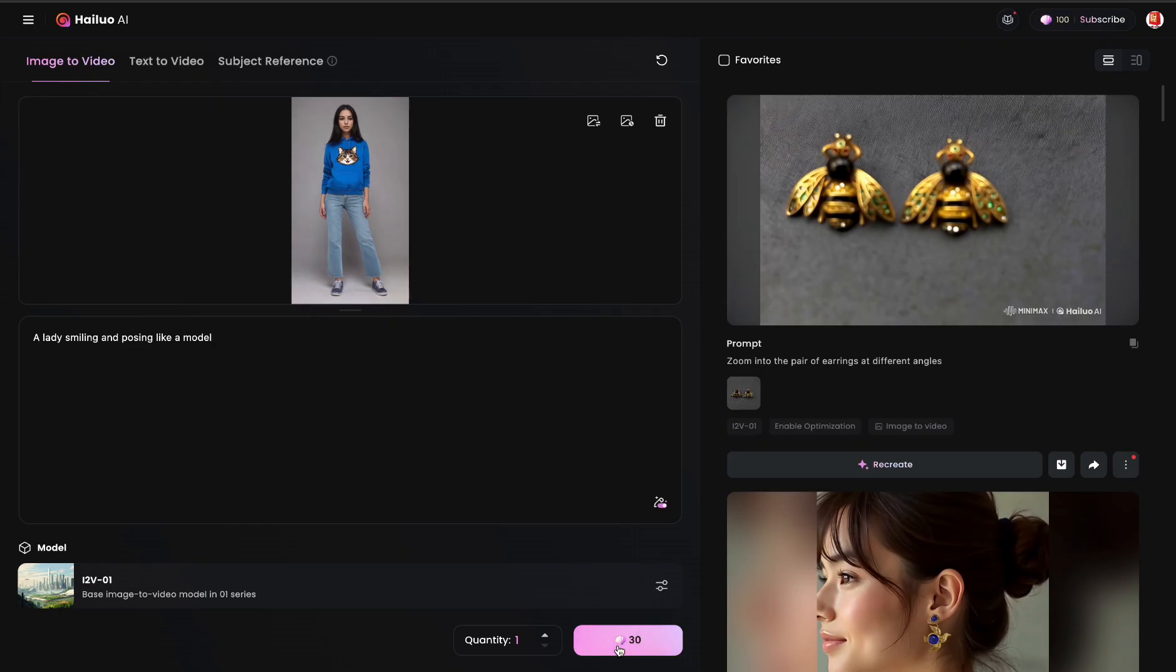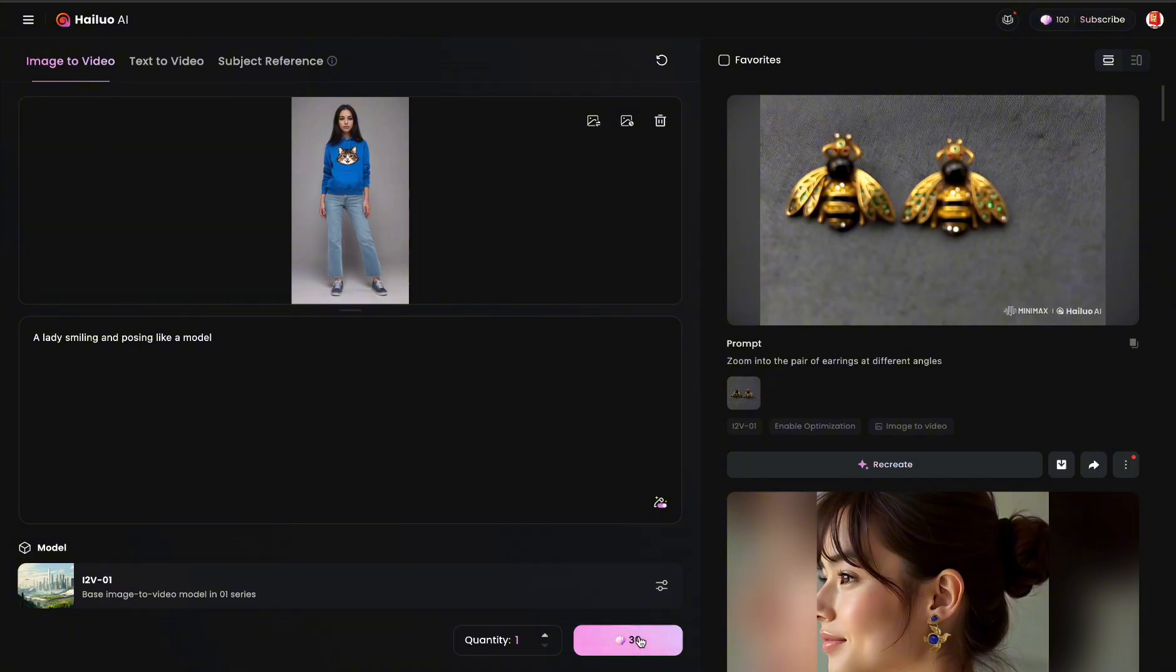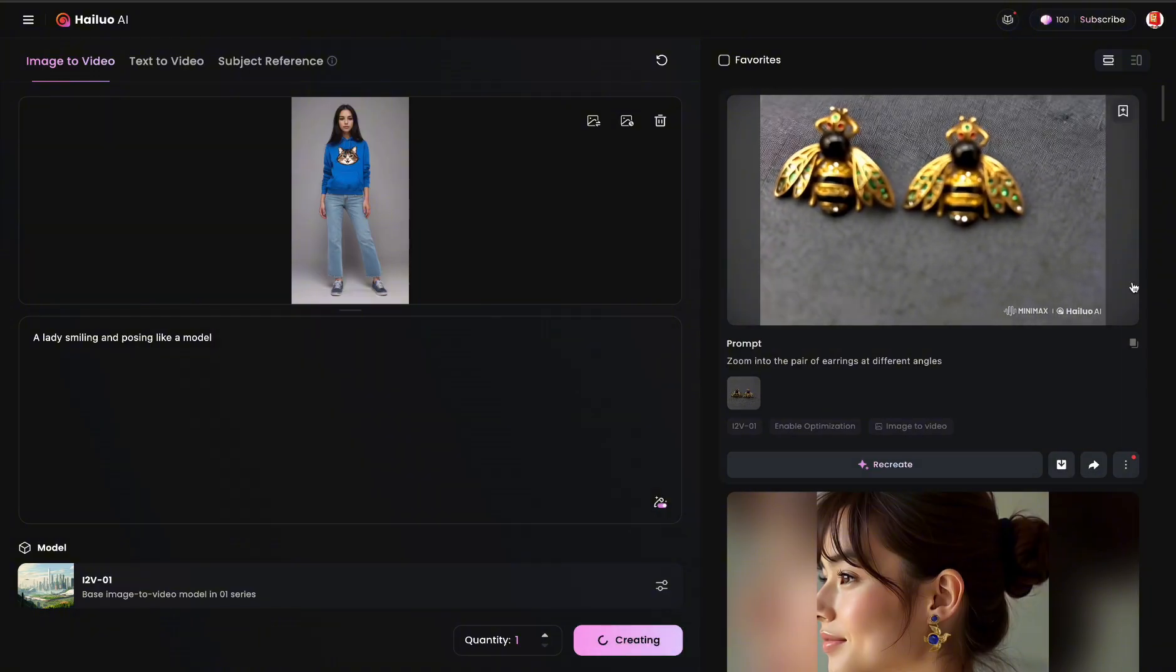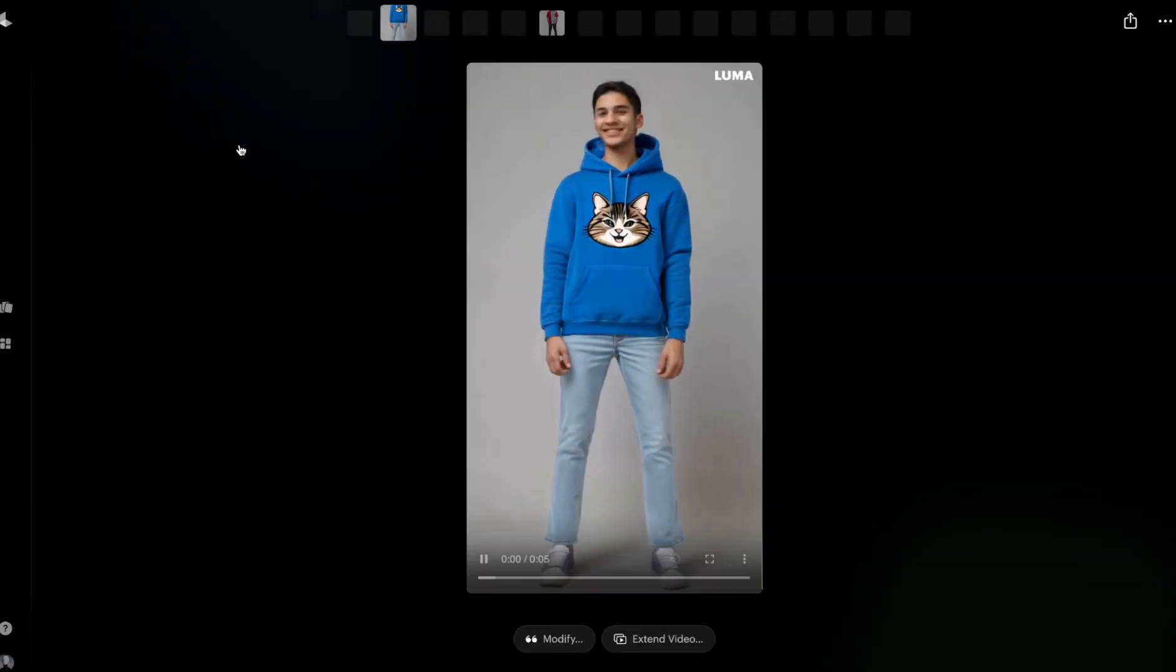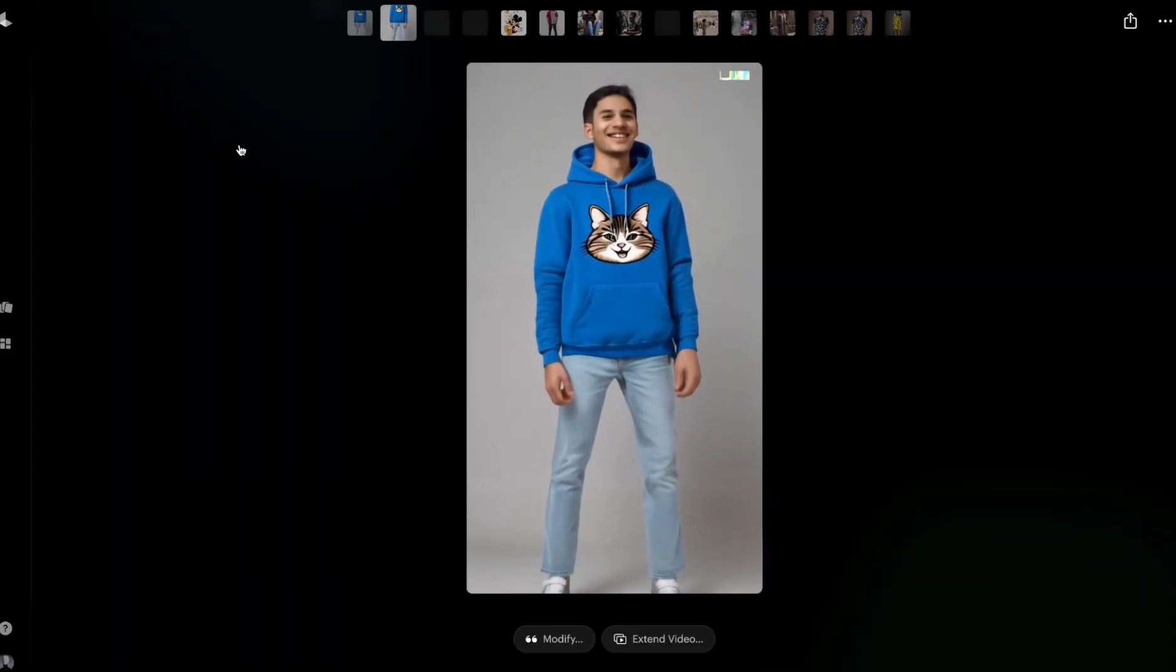So we're just going to click on Generate. Now you can generate different versions of the same prompt and the same image, but I think it's such a waste. So let's create, click on the 30. Alright, so our videos are finally ready.